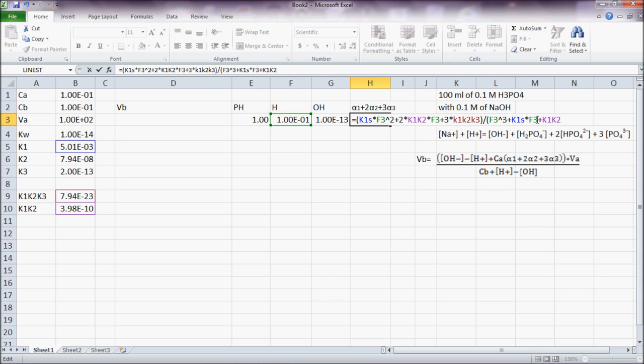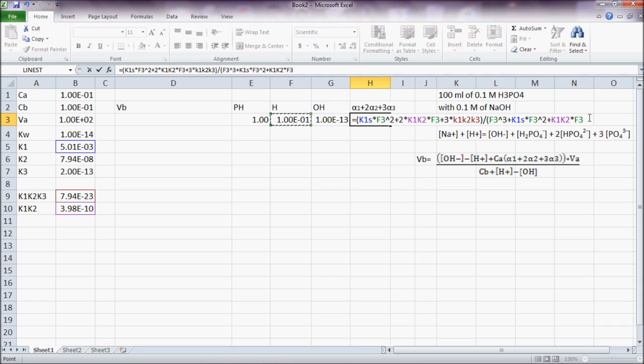So K1 times H squared plus K1, K2 times H plus K1, K2, K3.